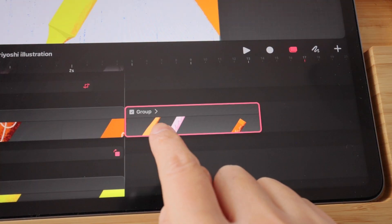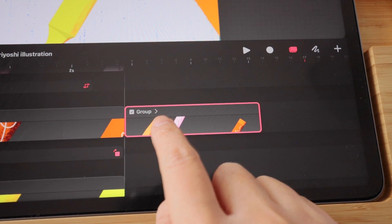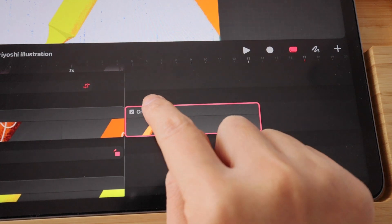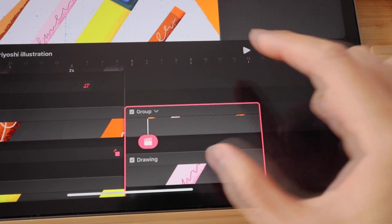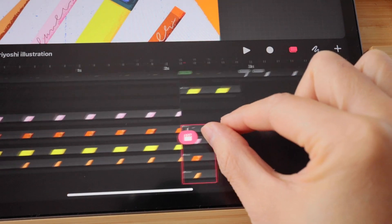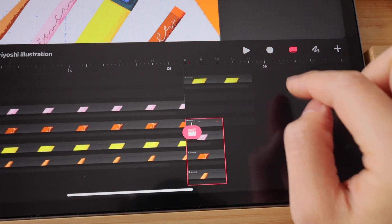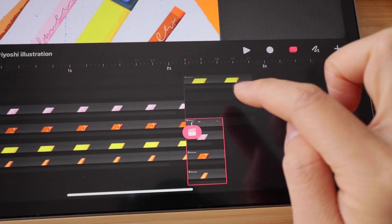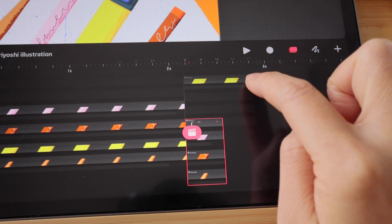To see what's under your group, you can tap on the arrow inside the group to expand it. At this point, you can actually drop new things in your group as well while it's expanded.